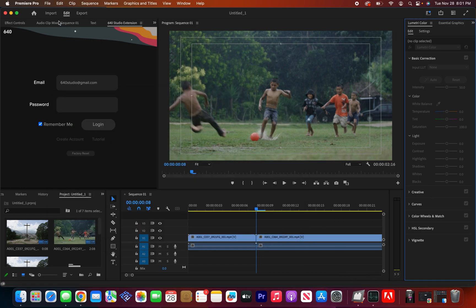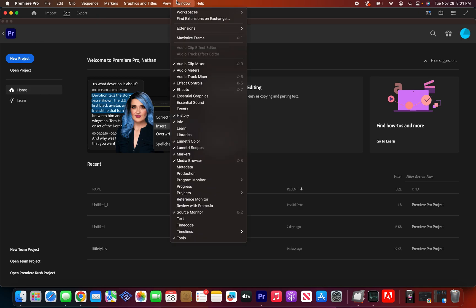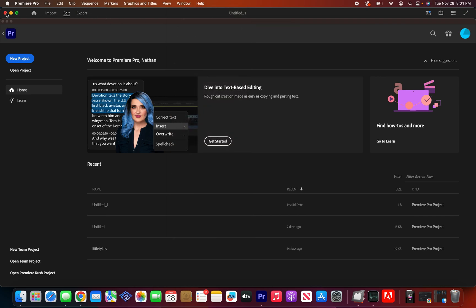It doesn't matter if you had it opened on the homepage like this, or if you had an open project, if you have Premiere open at any point in time during the install, it will not appear in your file window extension, 640 extension. So please make sure to have Premiere completely closed when installing the extension.